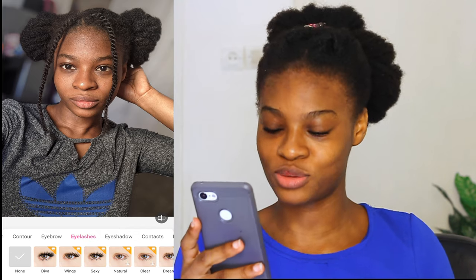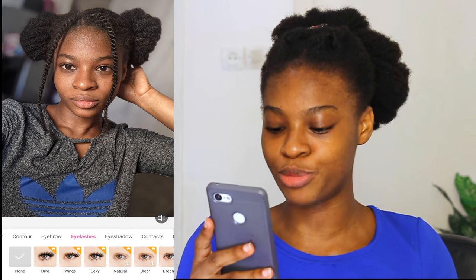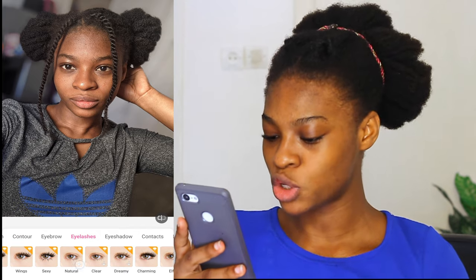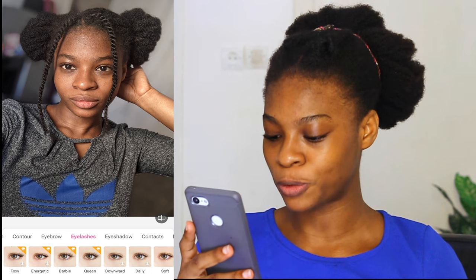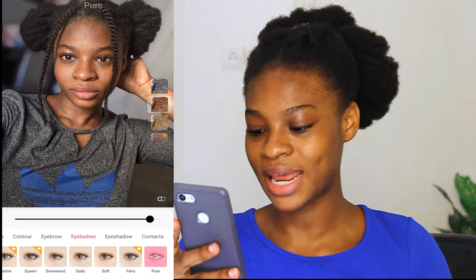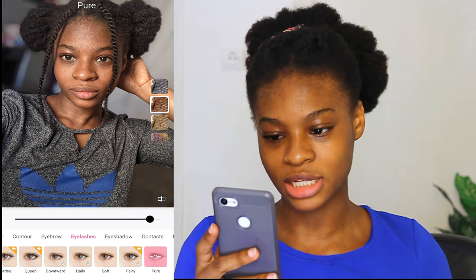The next thing we are going to do is the eyelashes. We have the diva, the wings, the sexy eyelashes, but we cannot use any of them because we are not using the premium. We are just going to go for pure. I like the pure eyelashes.